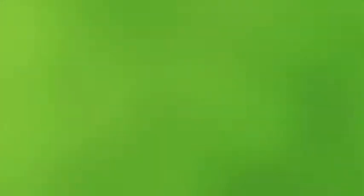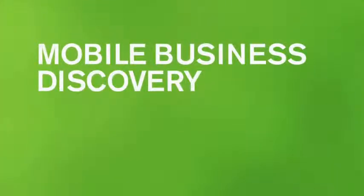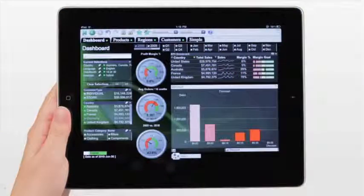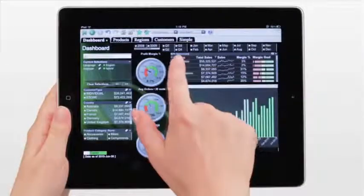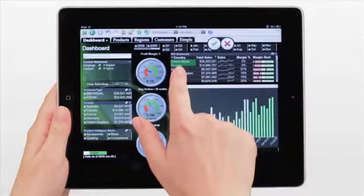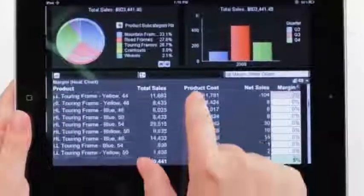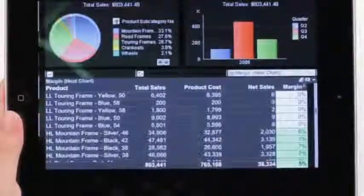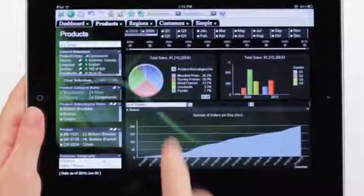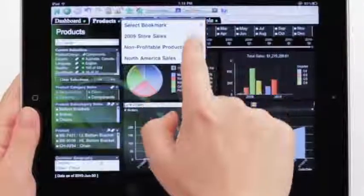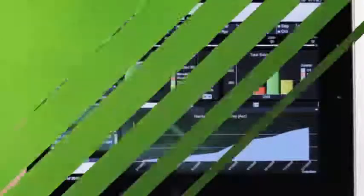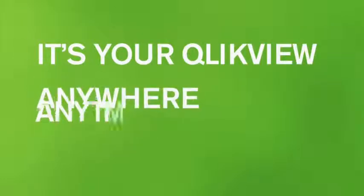On the go? No problem. You'll get the same powerful, gorgeous ClickView experience no matter what smartphone or tablet you use. On touch screen devices, just touch, zoom, and swipe to instantly access and analyze data. If you start your analysis on the desktop, you can use bookmarks on your mobile device to pick up where you left off. It's your ClickView, anywhere, anytime.